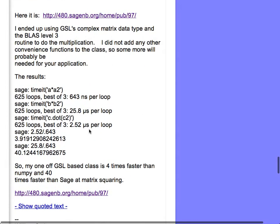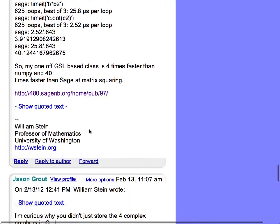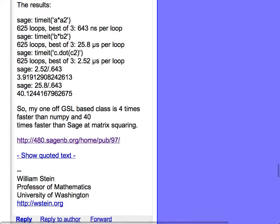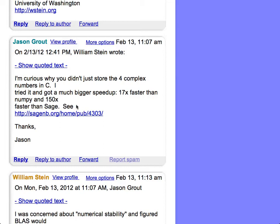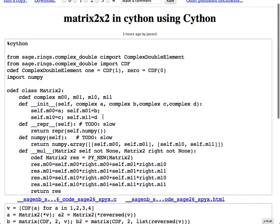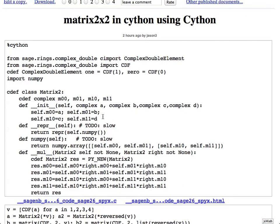Then the main developer of the Sage cell server said: I wonder why he didn't just use the C complex data type. He got a 150 times speedup over Sage and something 17 times faster than NumPy. His code is massively better than mine. What he did was, instead of using CDEF with some GSL data structure, he just used the C complex type. It turns out Cython supports a complex data type corresponding to a double-precision complex number, and then he directly coded the 2x2 matrix multiplication.